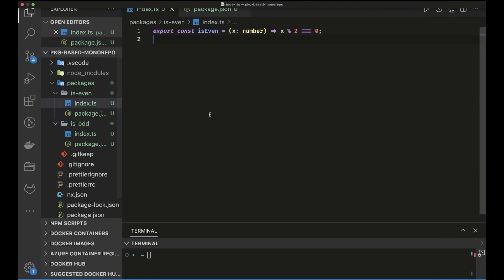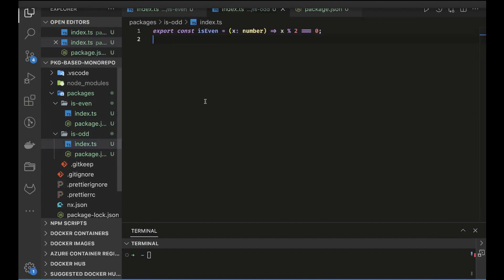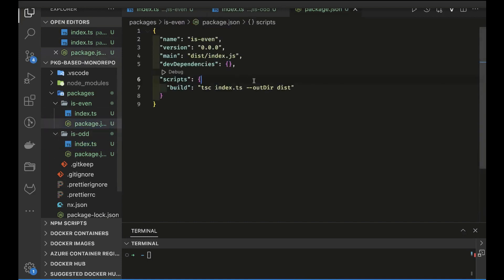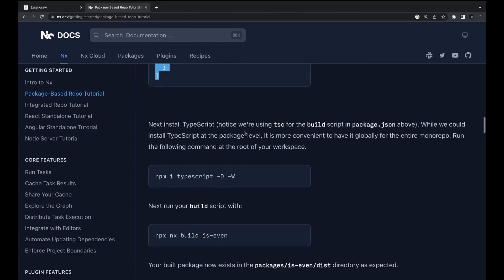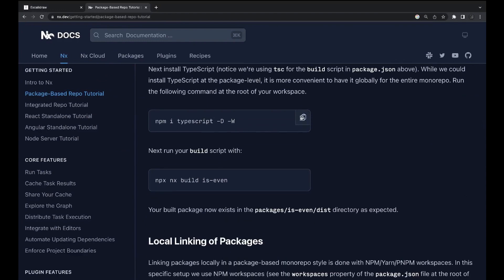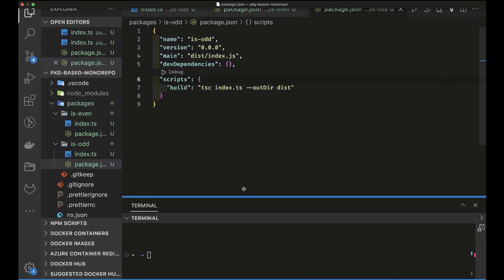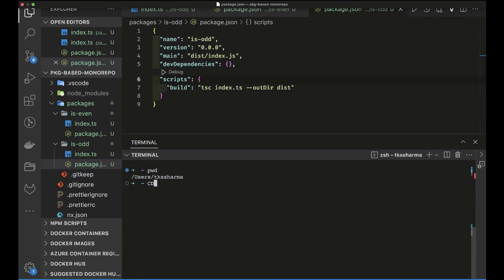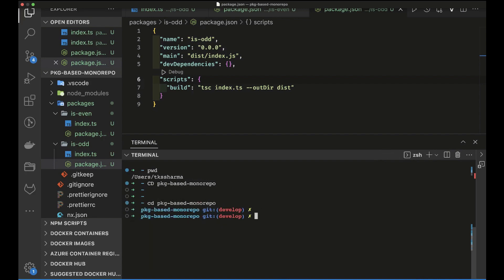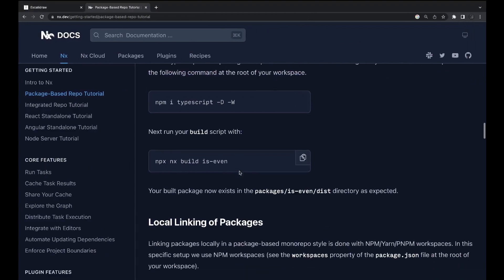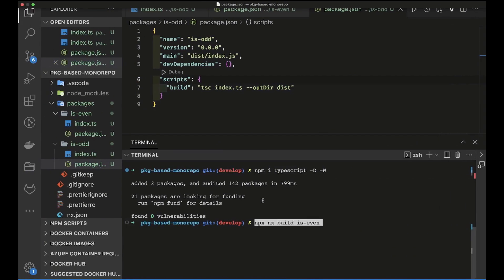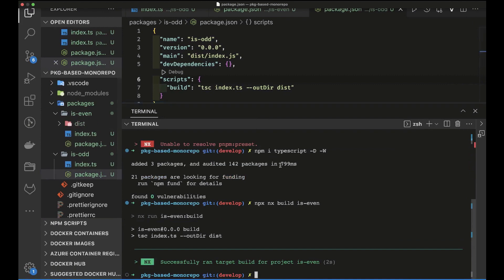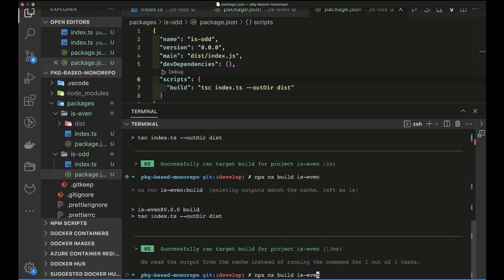We have the `is-even` package and similarly an `is-odd` package, each with their own `package.json` configured to build and output to a `dist` directory. At the root we'll install TypeScript, because without it we can't build. We already have NX installed so we can run build commands on individual packages.